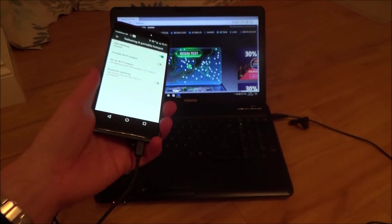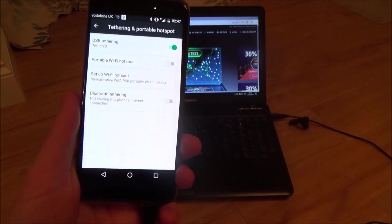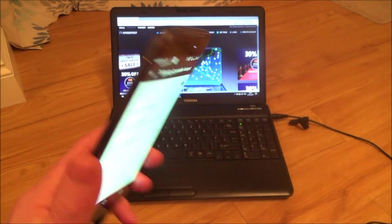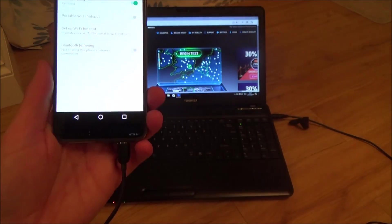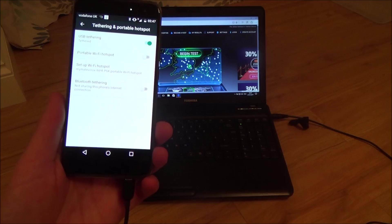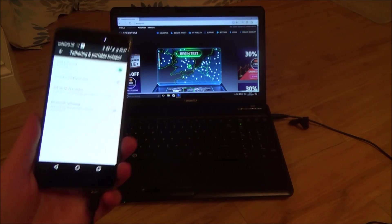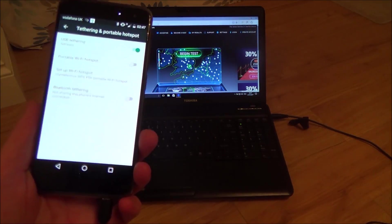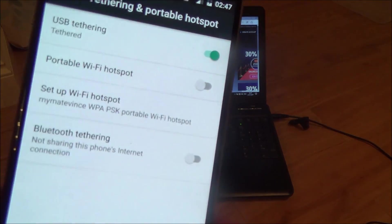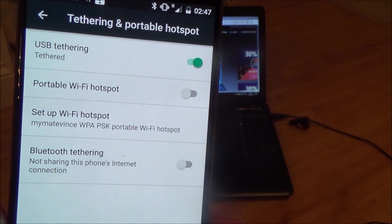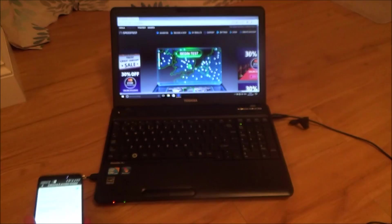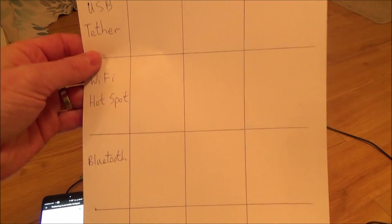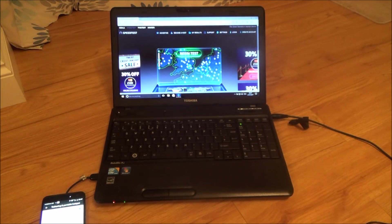Right now this laptop here is using the internet connection from my mobile cell phone, so it's using the cellular network. I want to know if it's quicker when you're using it via a USB tethered connection or a Bluetooth connection or a Wi-Fi hotspot connection. So I'm going to be trying all three different connections, recording the speed test results, and then we'll find out which one is the quickest.